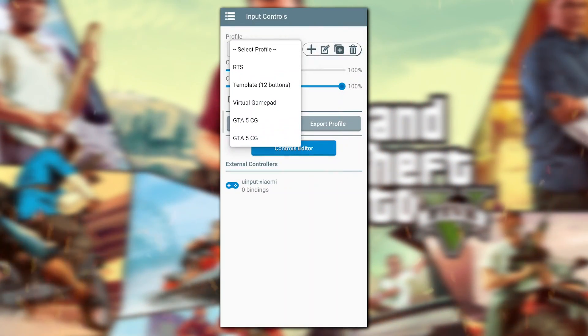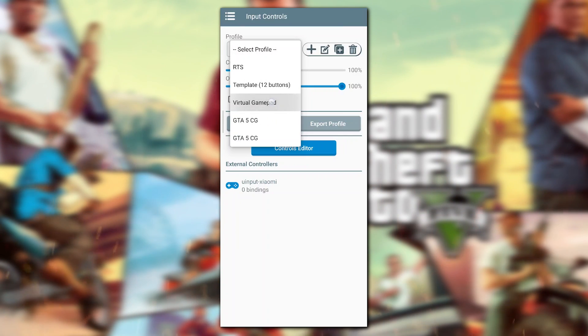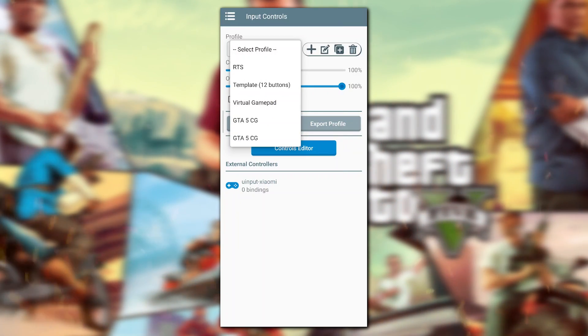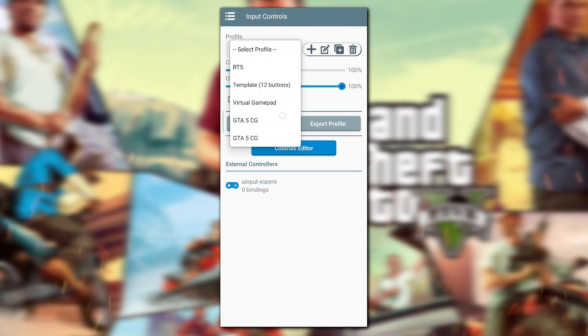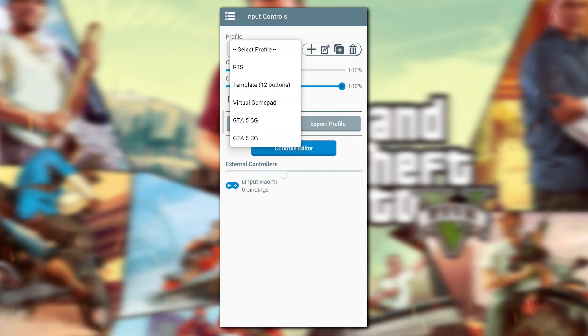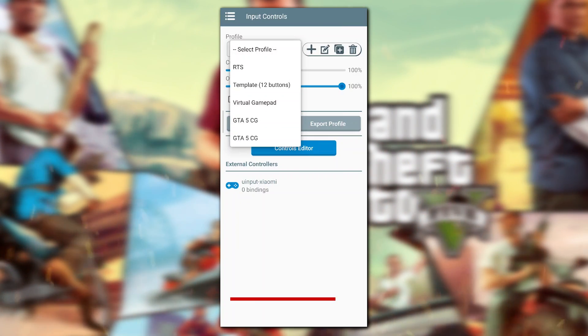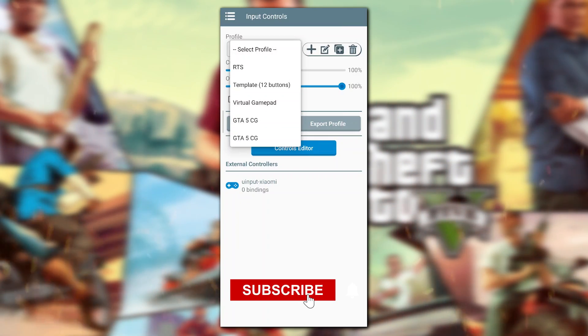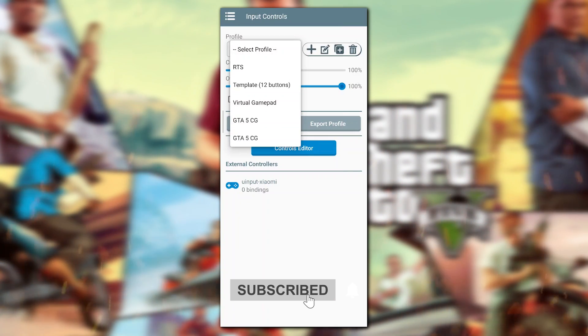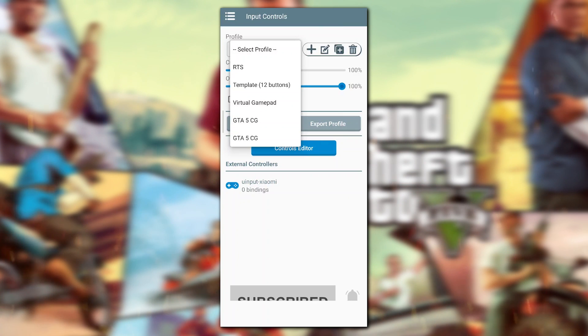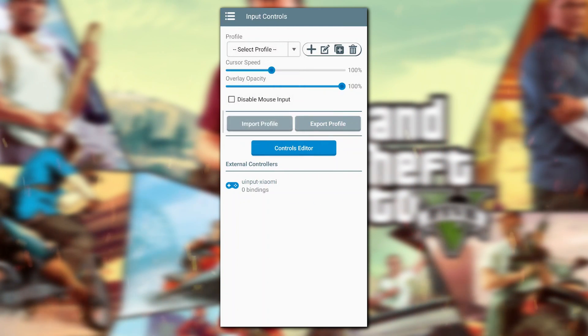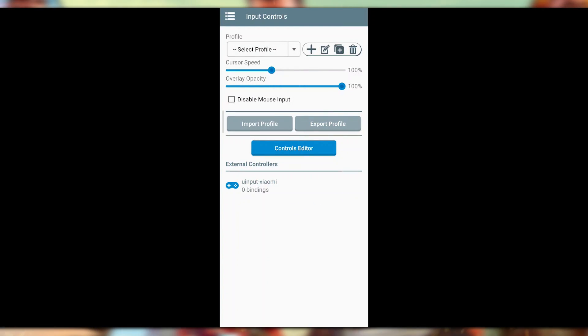You can just go into the Input Controls and here you can see the Profile. In Profile, you usually get the RTS template, 12 buttons, virtual gamepad, but I am using this GTA 5 CG which is the best controller that I really like.